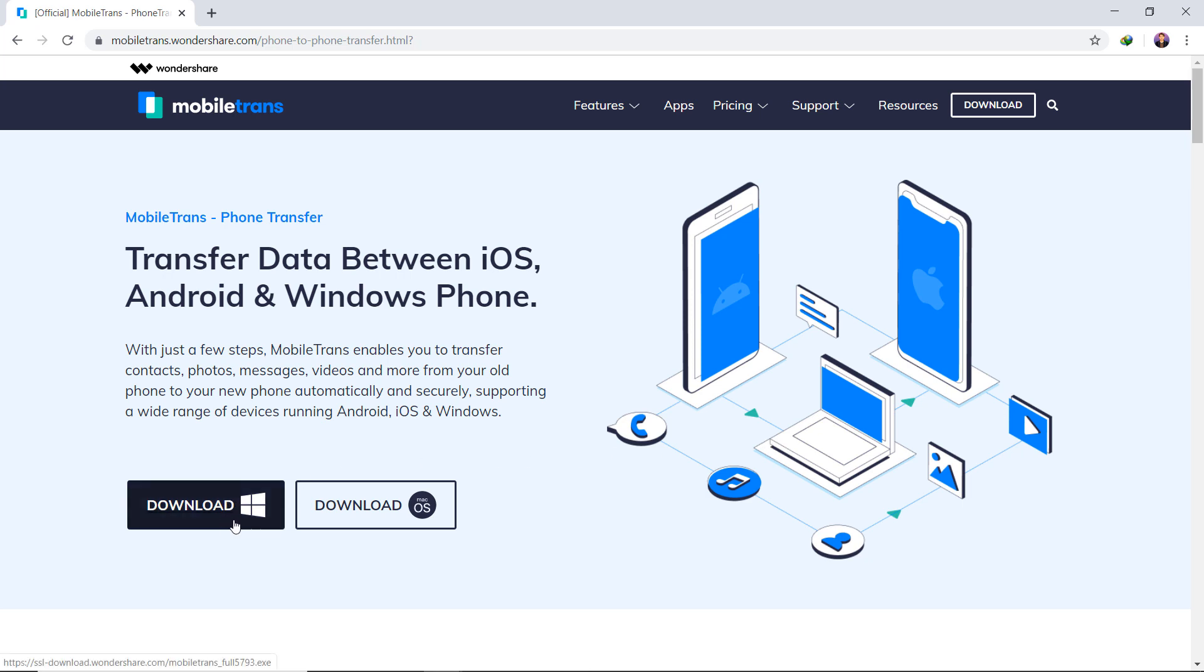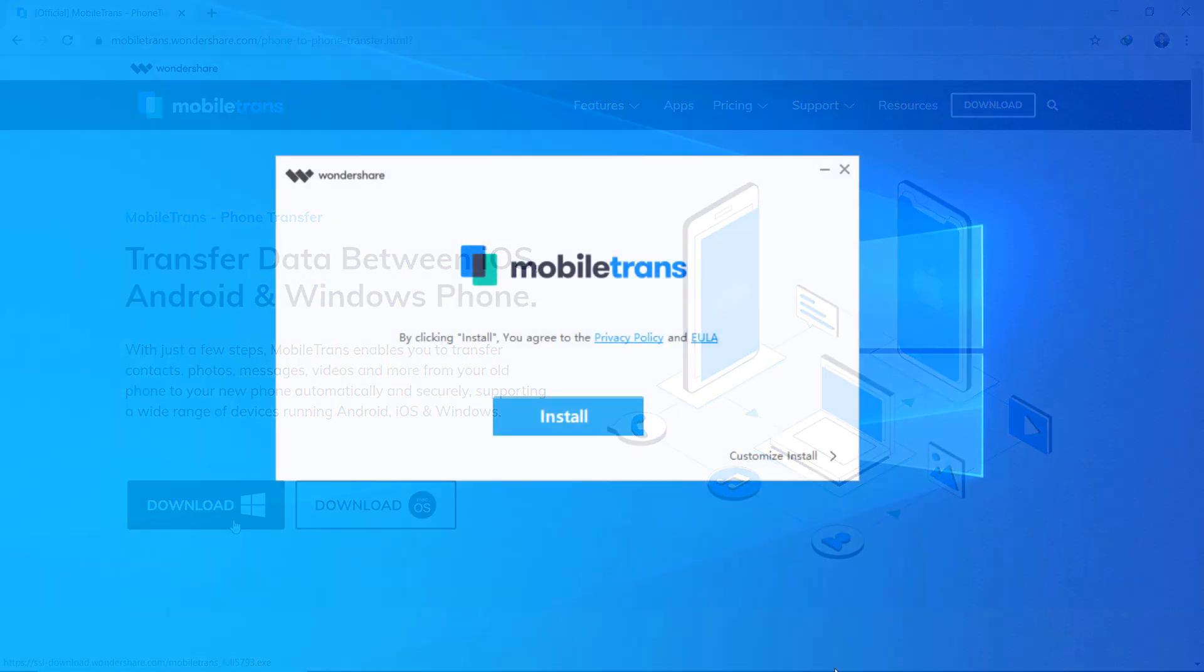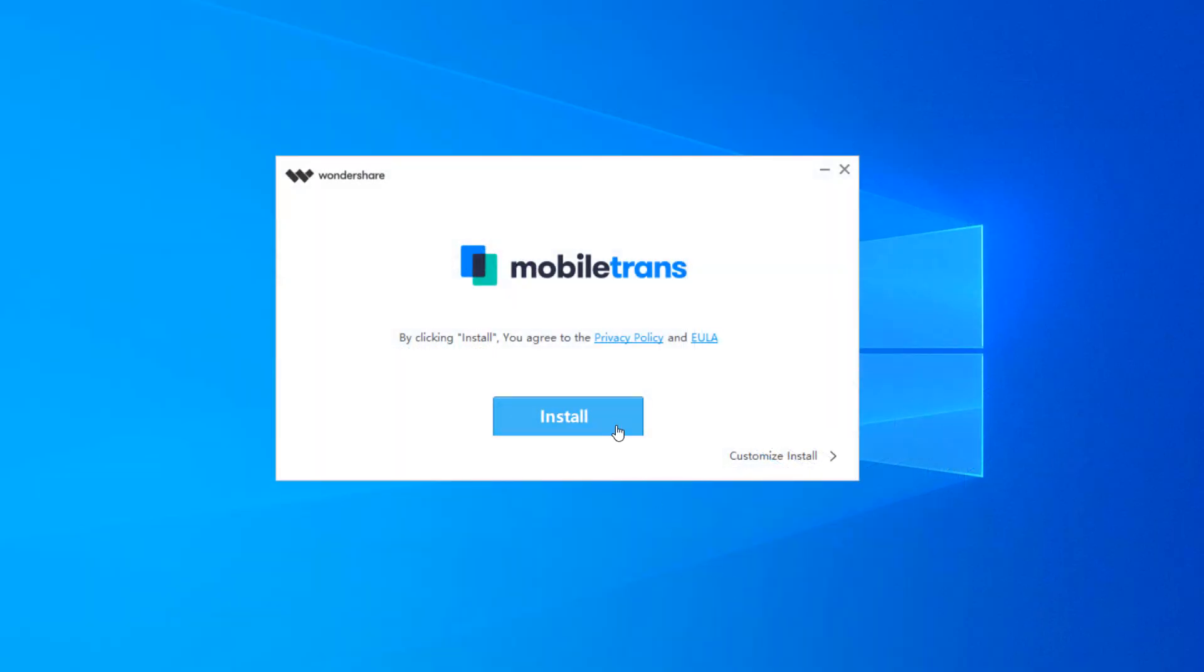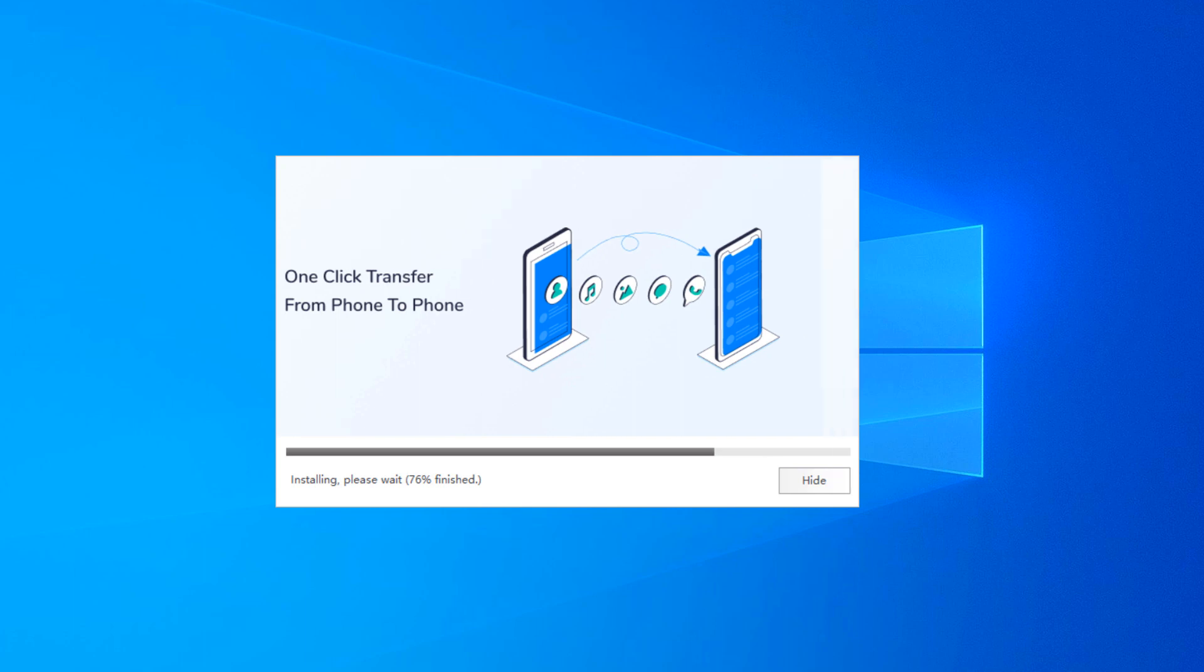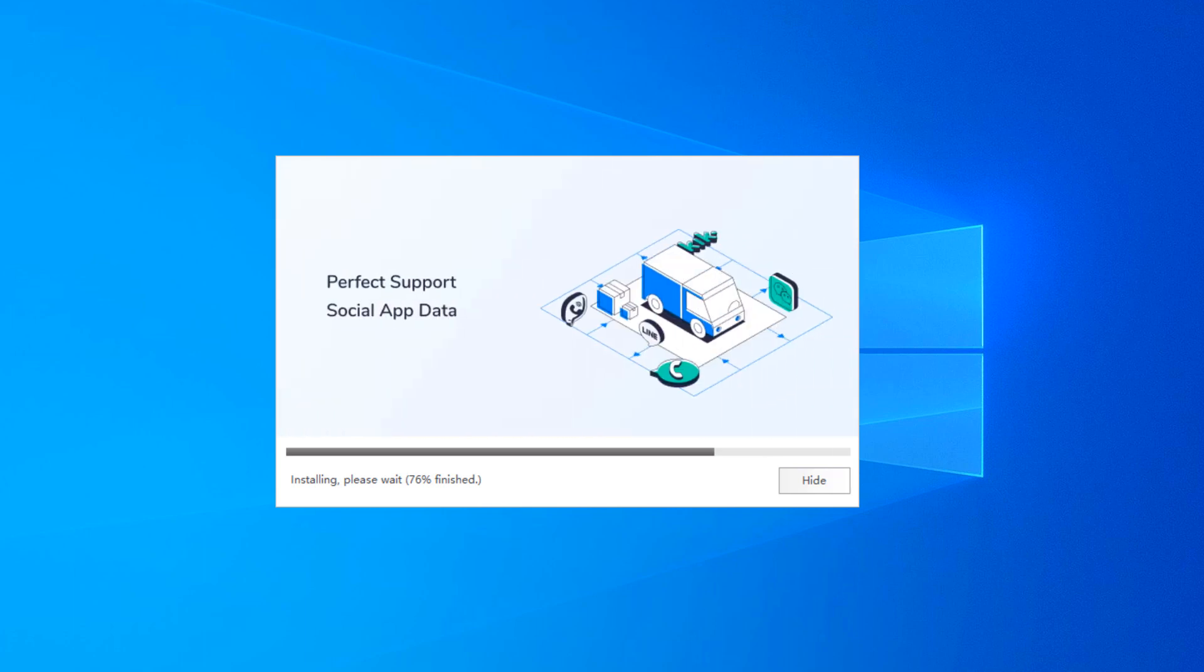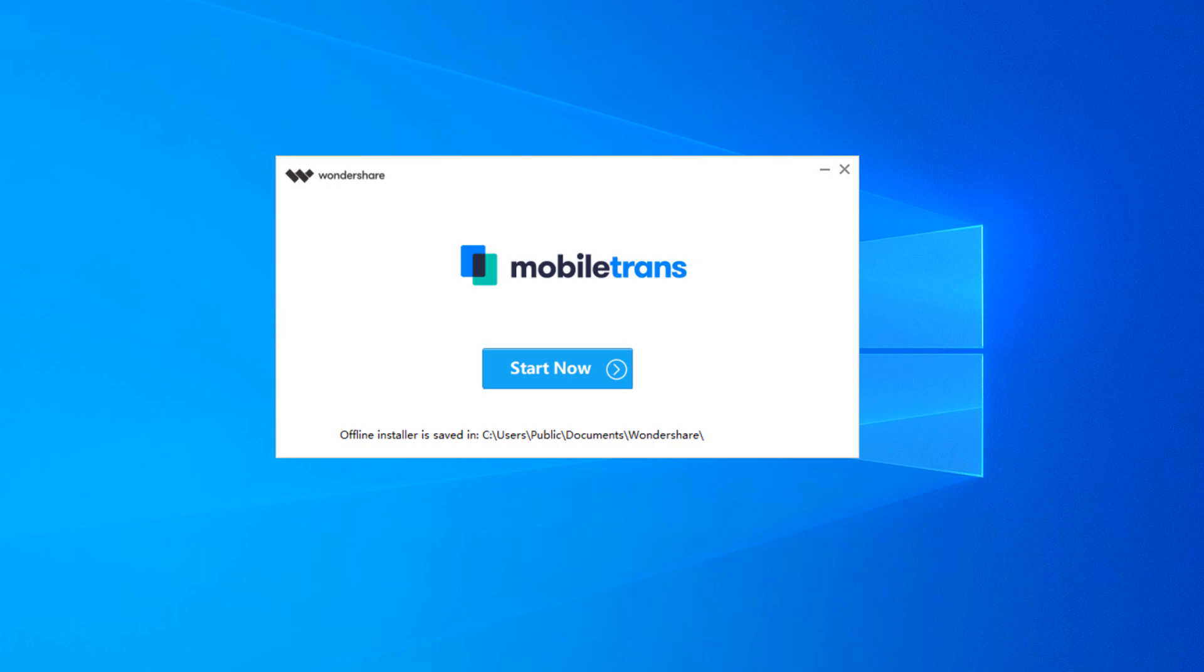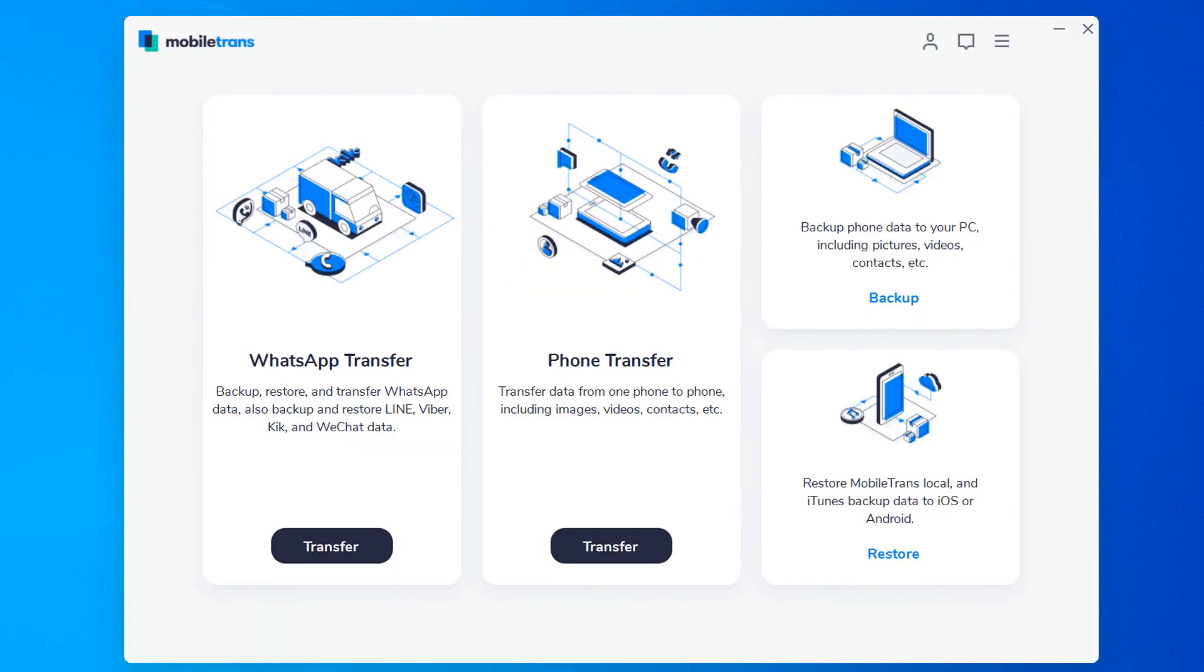It's a one-click solution for fast and easy content transfer between mobile phones and tablets. Anytime you upgrade or need to switch devices, use MobileTrans to simply transfer data. Install and run the MobileTrans software on the computer.